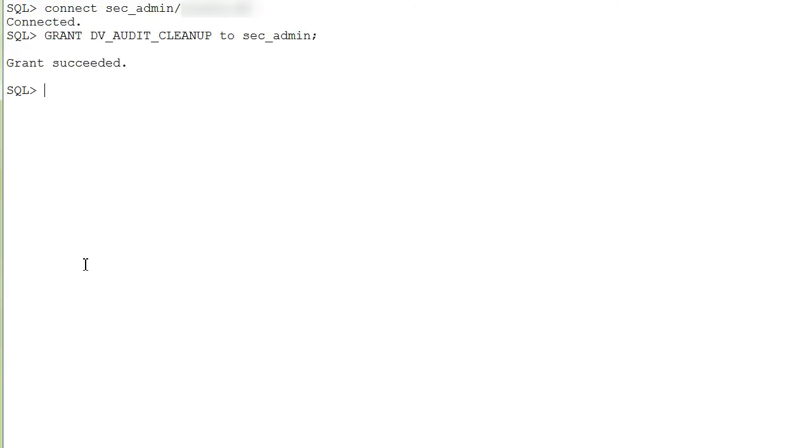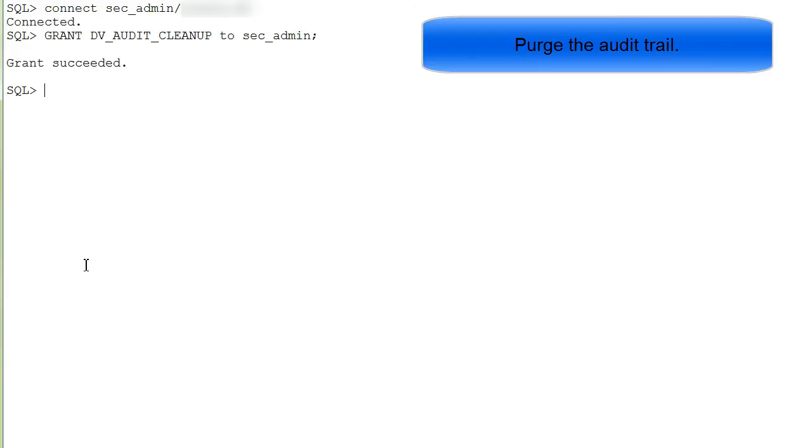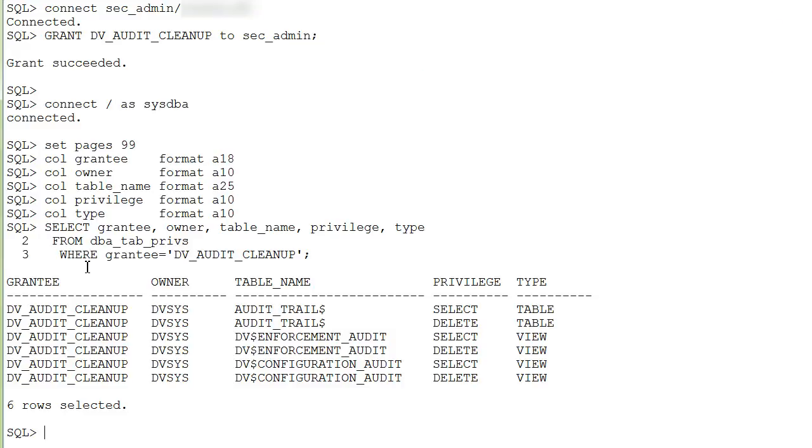To purge the audit trail, the security administrator must have the DV_AUDIT_CLEANUP role, which is new with Oracle Database 12c. Logged in with SYSDBA privileges, you can see that select and delete privileges are given with this role for the AUDIT_TRAIL$ table.